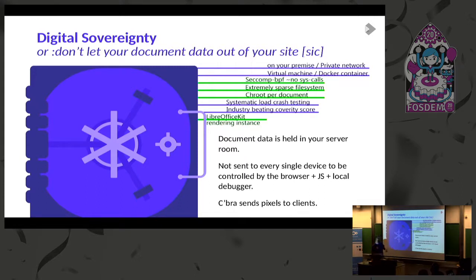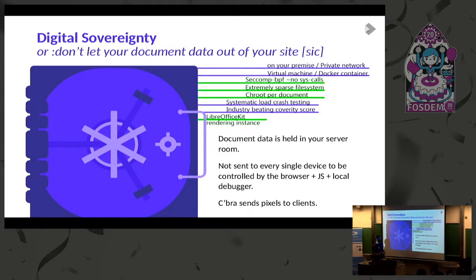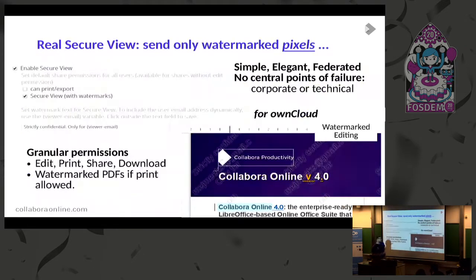Digital sovereignty - don't let your documents out of your site. Highly secure - lock it up on your premise. Stick your document in its own chroot with almost no file system, nothing executable in there, SecComp BPF filtering all the system calls around it. We've got a better KVarity score than the Linux kernel. We have never had a security issue inside these documents that could have broken out - it's pretty cool and you can really be confident in that.